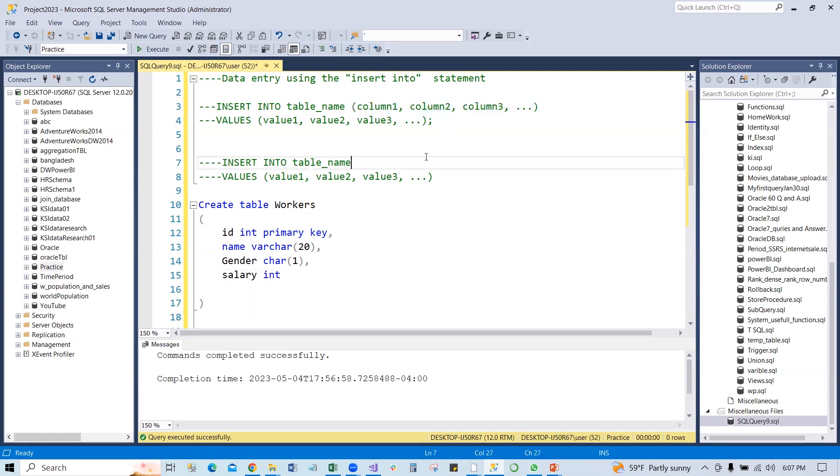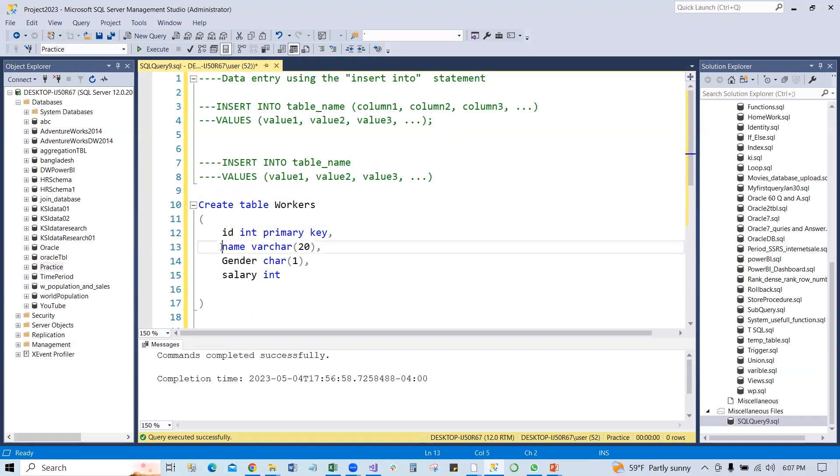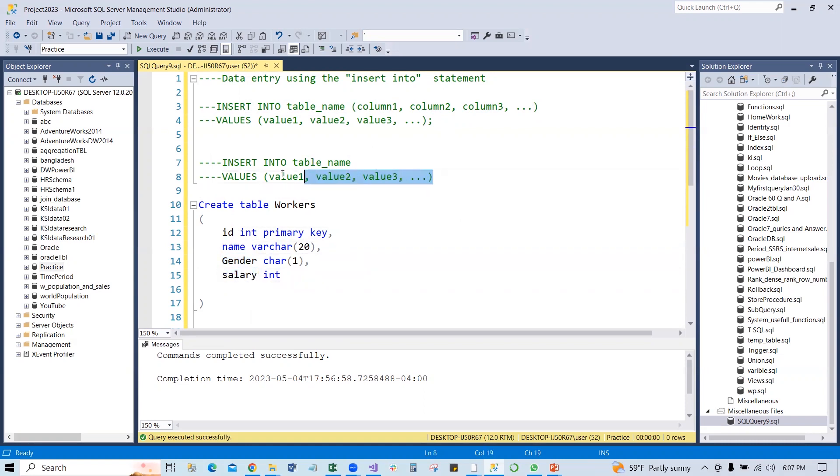When we give all the values to the columns - ID, name, gender, salary - if we put all the values to the columns, at that time we do not need the column names. We can use INSERT INTO table_name then VALUES and all the values.